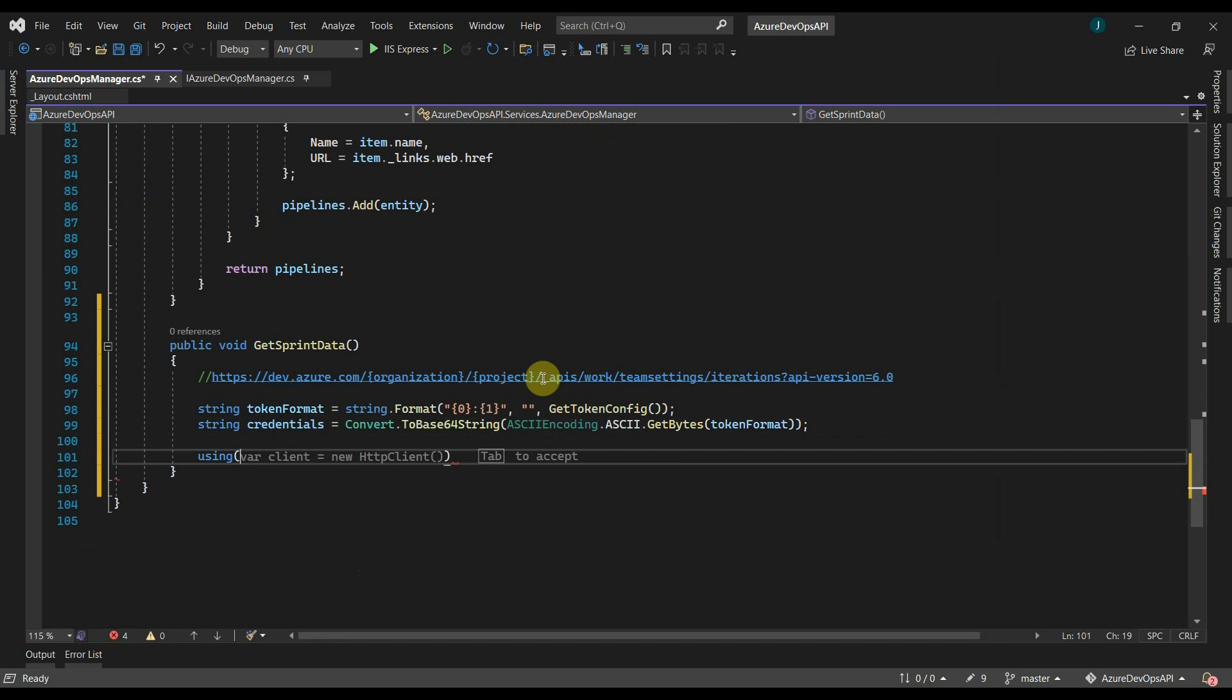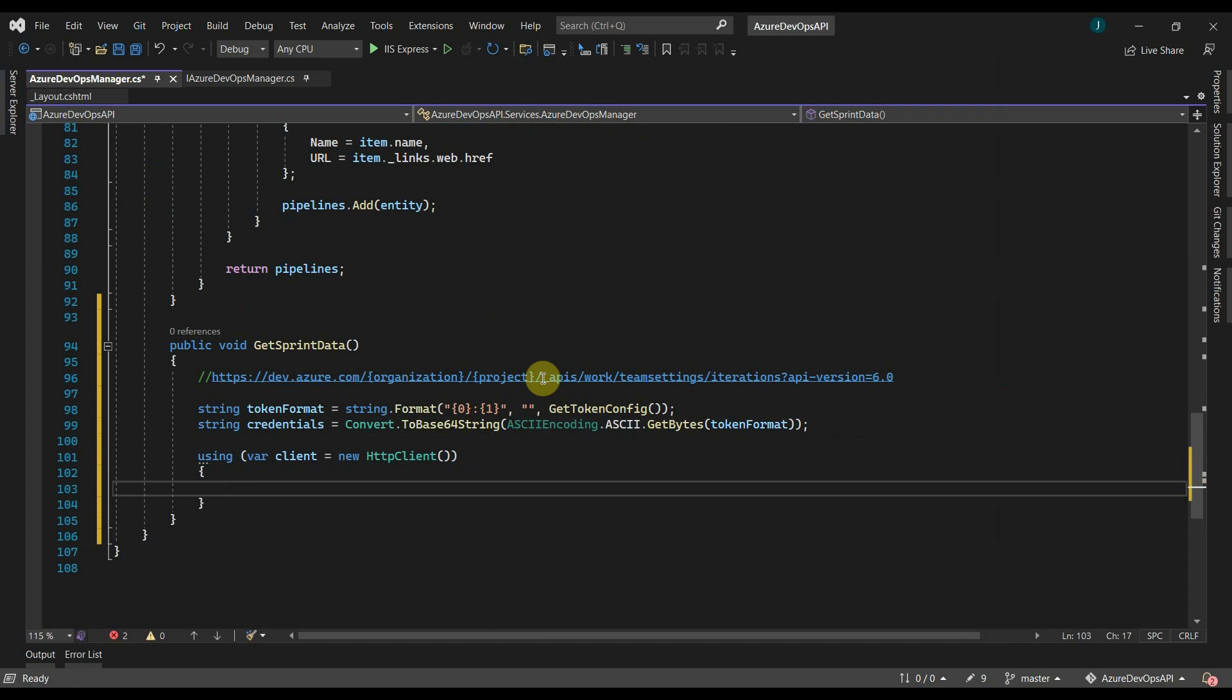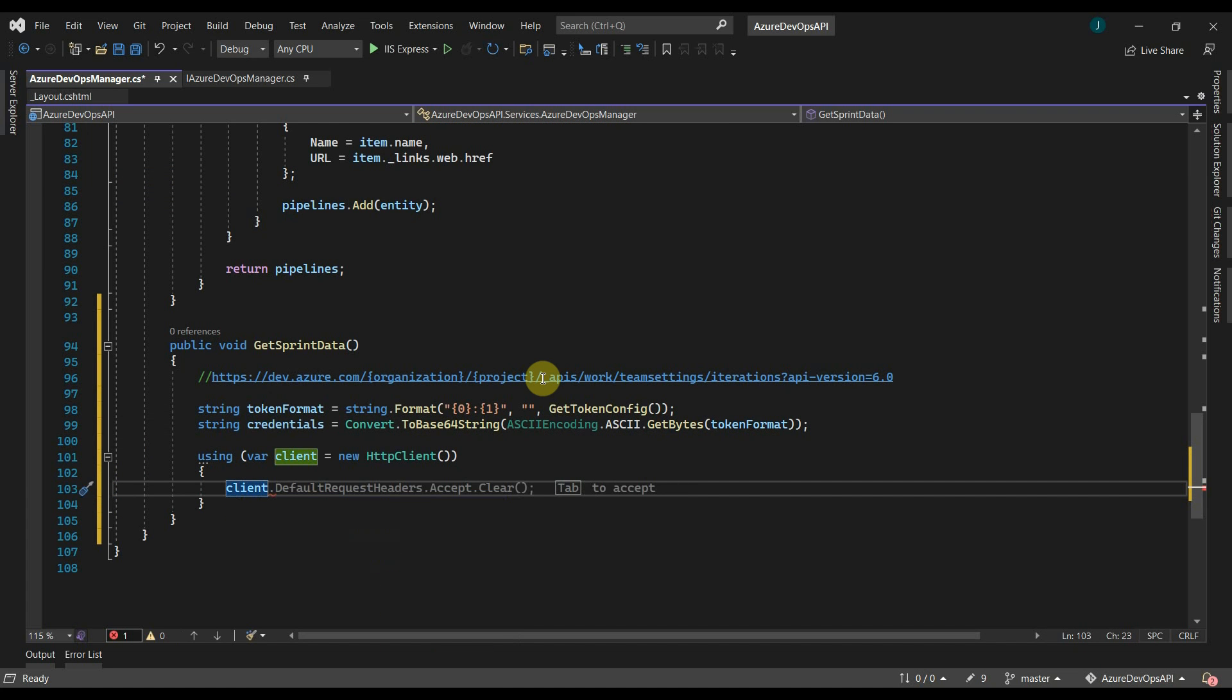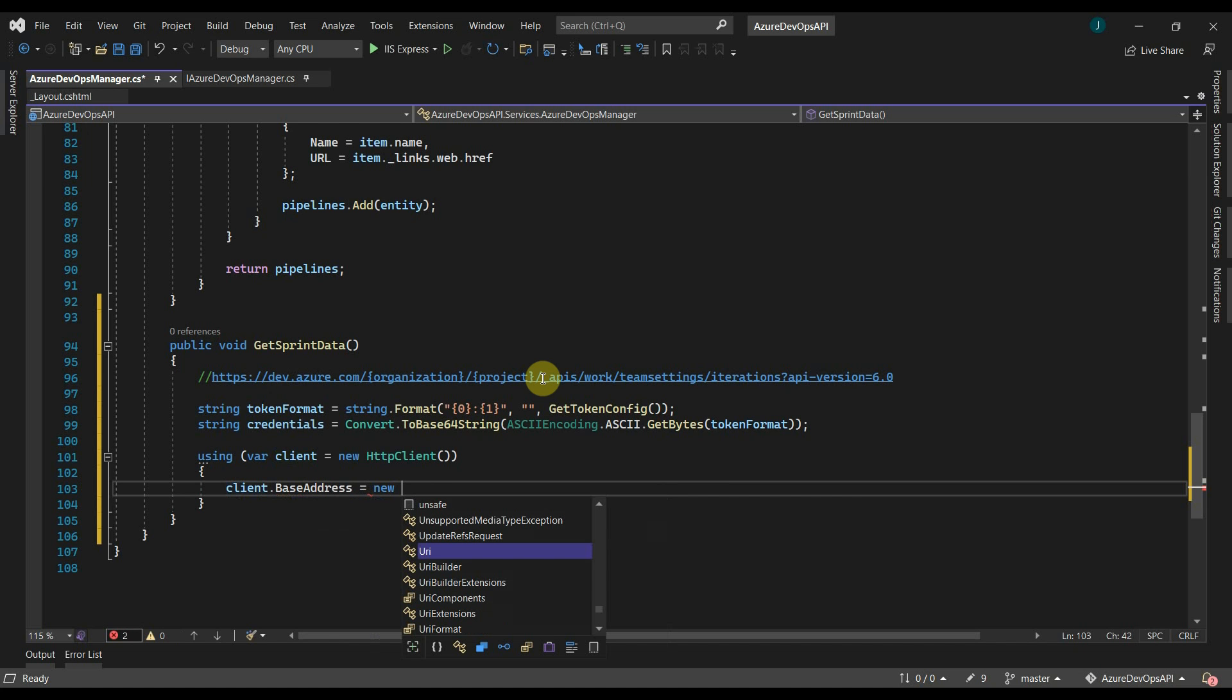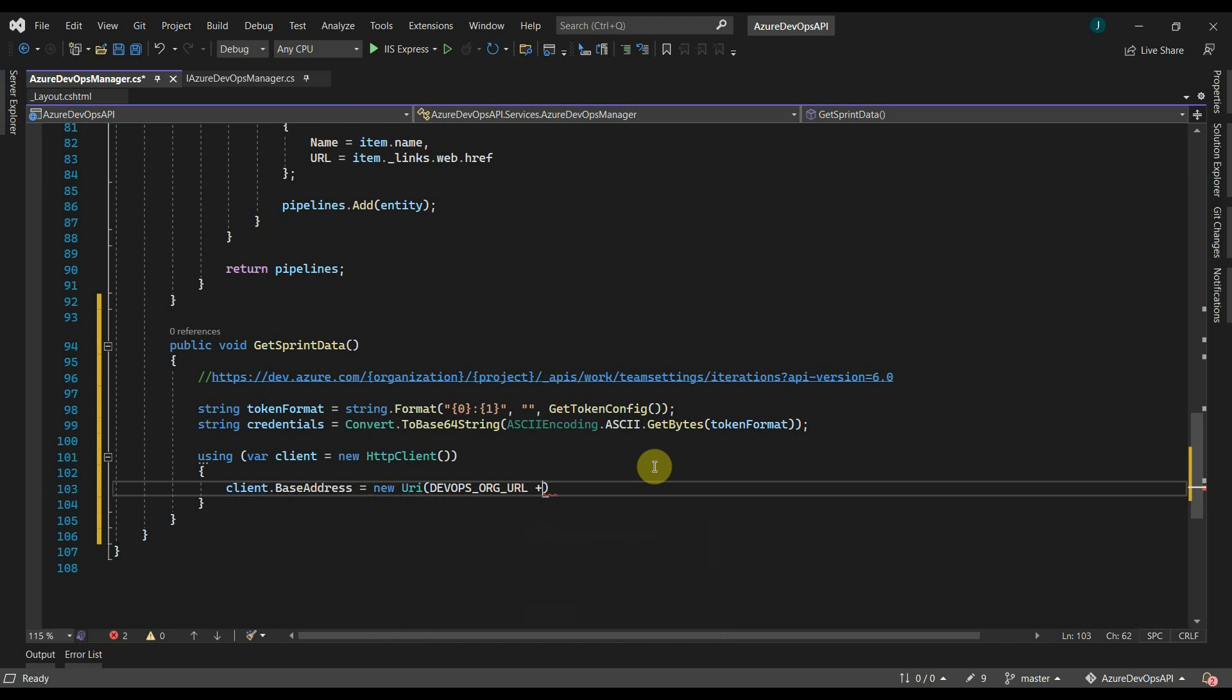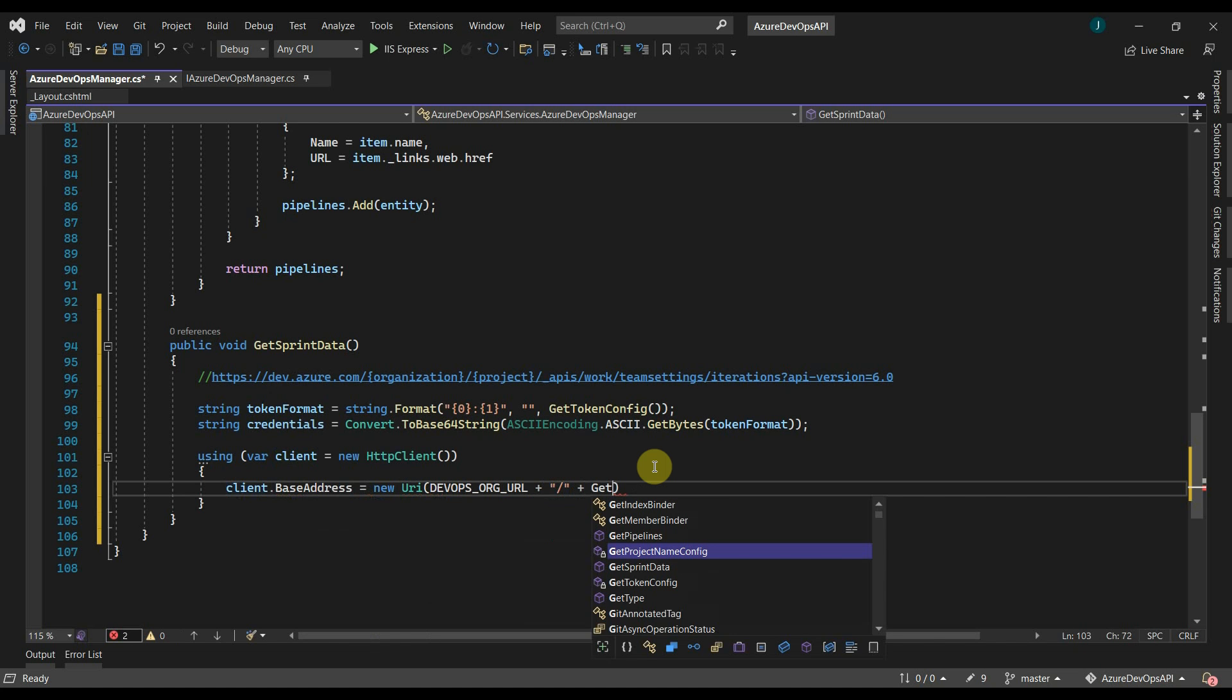Let's create an HTTP client. For base address, we will use the devops.org URL. Then we have to pass the project name. We will use this method to get project name.